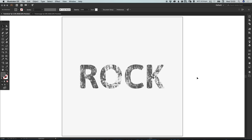Hello there, you're watching Dansky, the place to be to develop your creative skills and grow as a designer. In this tutorial, we're going to learn how to create a rock text effect in Adobe Illustrator.